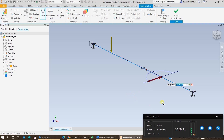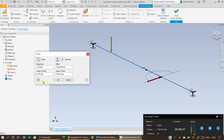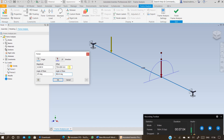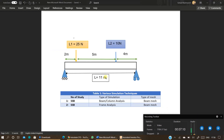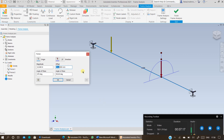The next step is to specify the second force. Select the force, specify the magnitude — the other force is 10 newtons. Then specify the angle of plane again as 270 degrees and angle in plane as 90 degrees. The offset distance from the start is 7 meters for us, so specify 7,000 millimeters and press OK.